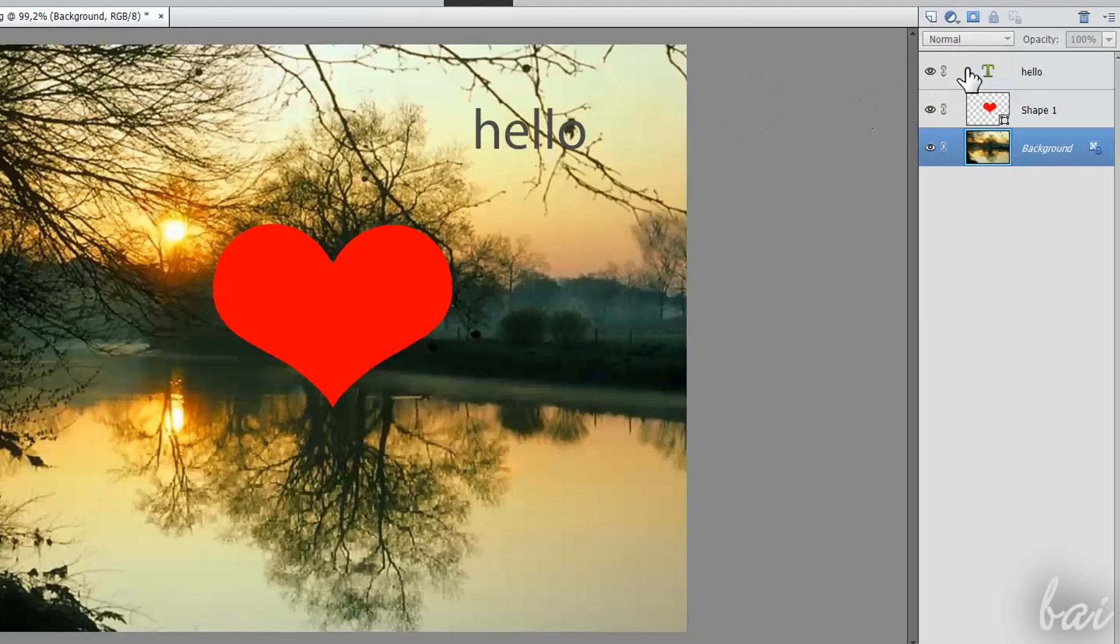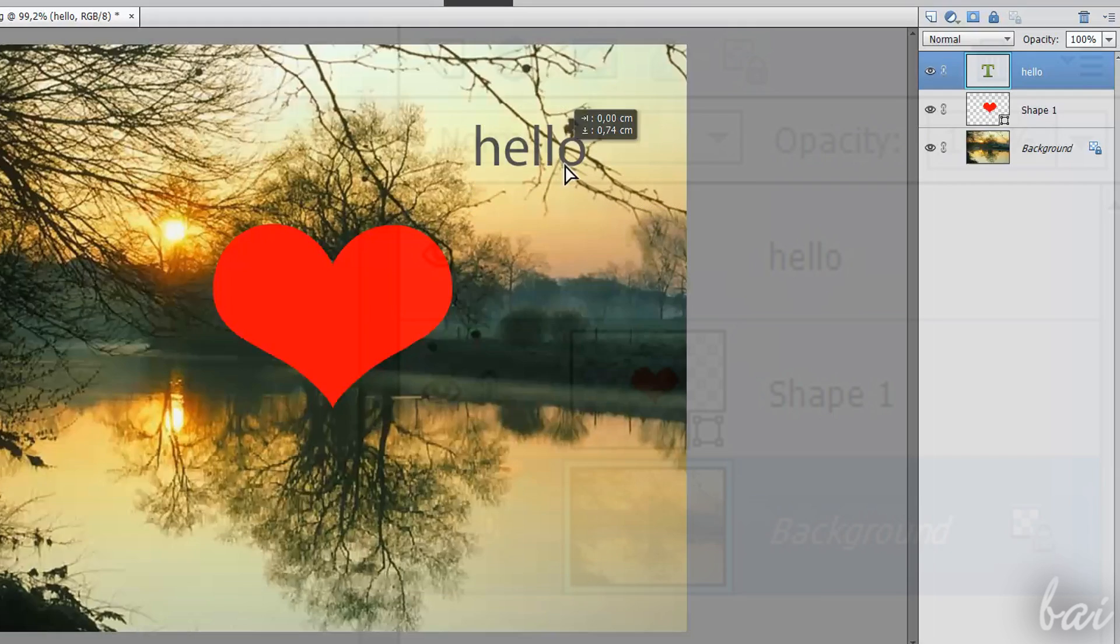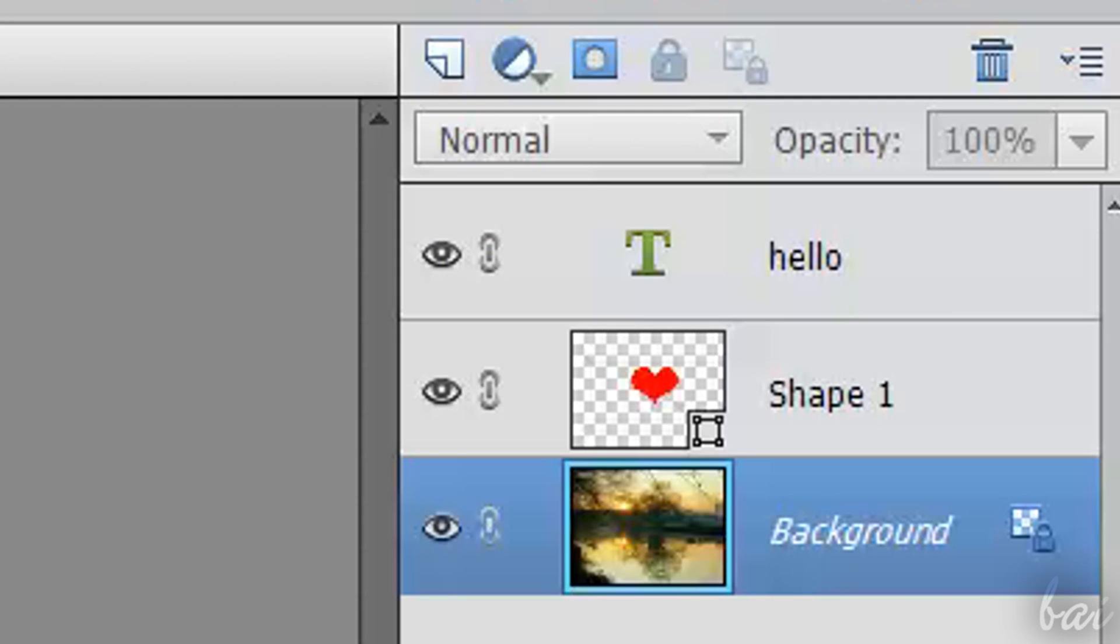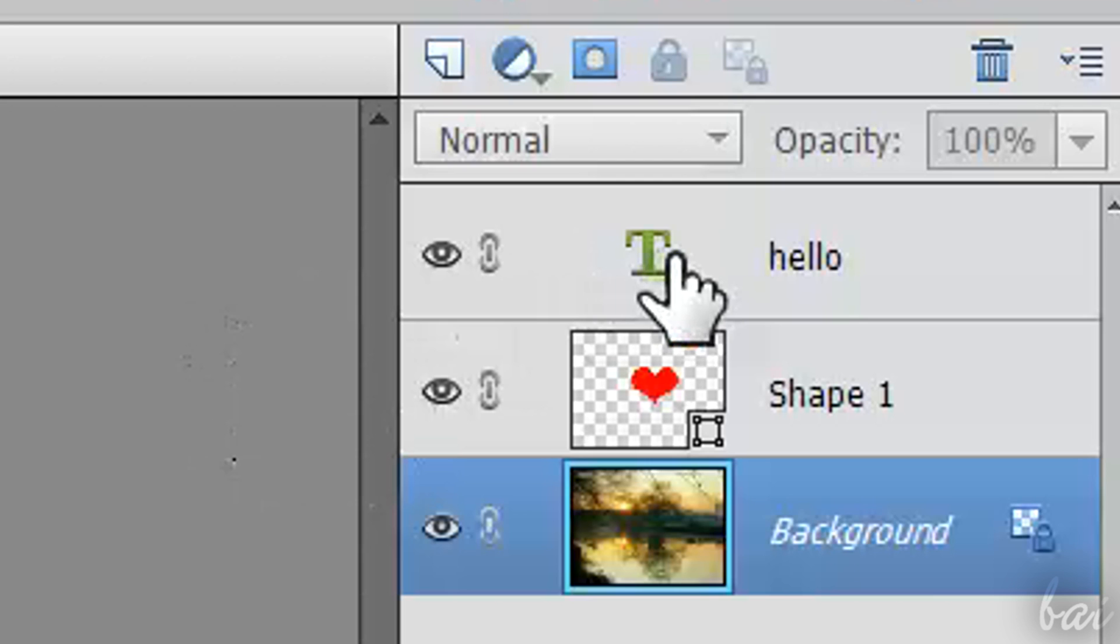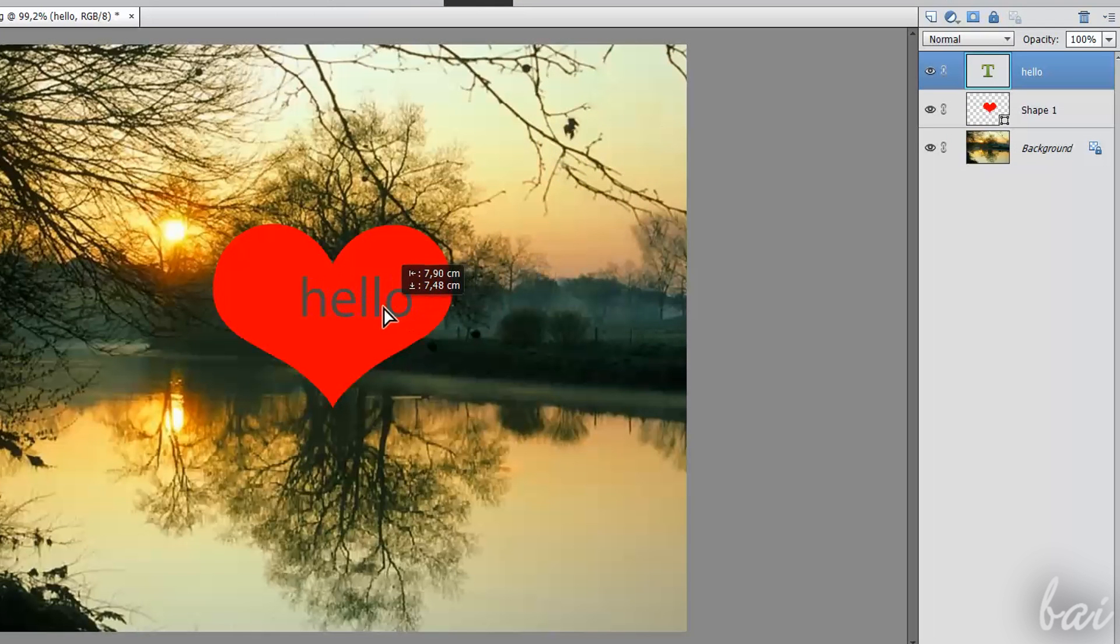As seen before, in the Expert workspace you do have layers. Layers are quite useful to manage each object you have on the picture, from adjustments to text and shapes. For example, the layers order, from up to down, defines which objects must be shown on top with respect to others.